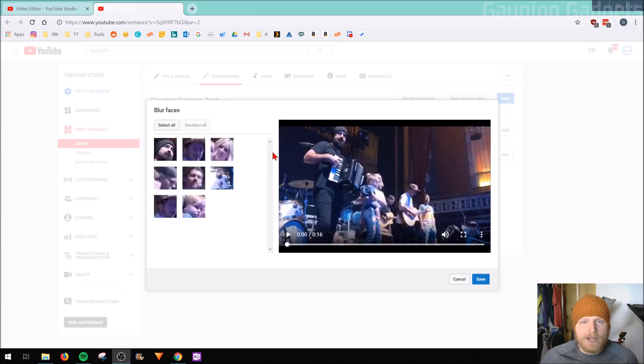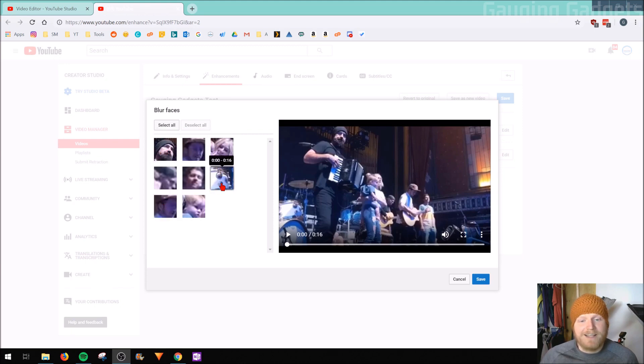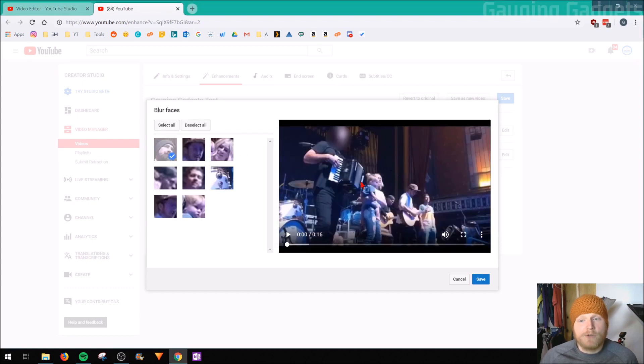So after less than a minute of processing, this is only a very short video, so it did not take long at all. But as you can see, it's come up with different faces right here, things that it thinks are faces like a drum set right here. But I can select the separate faces and then it will go ahead and start blurring those out.